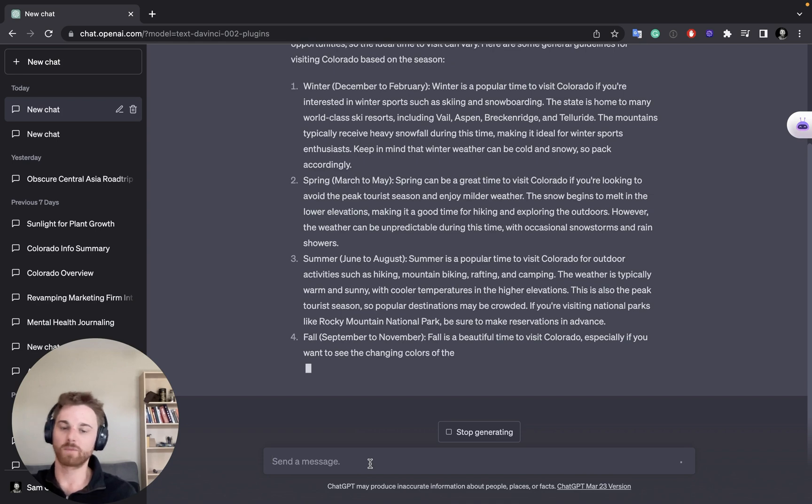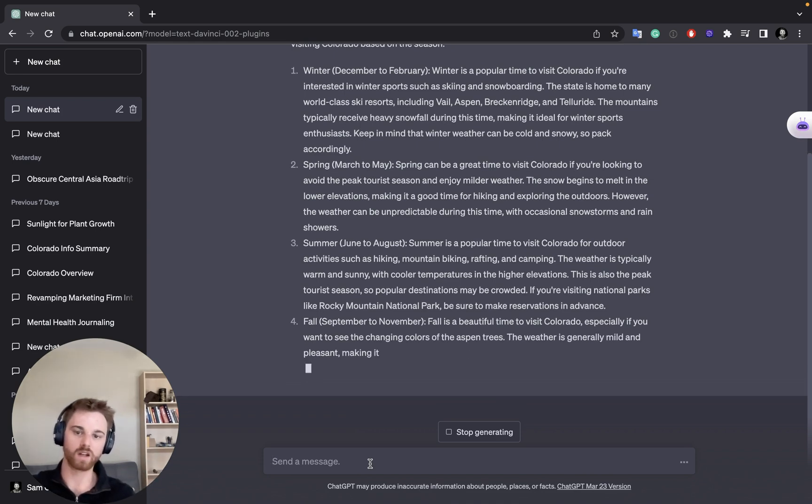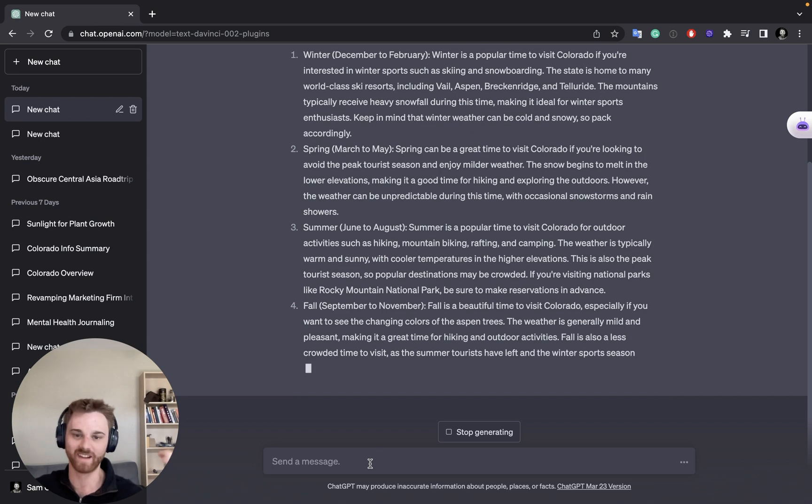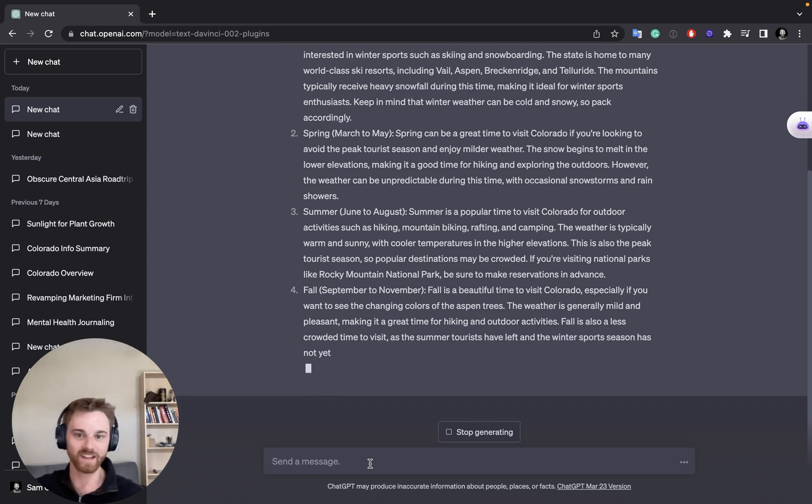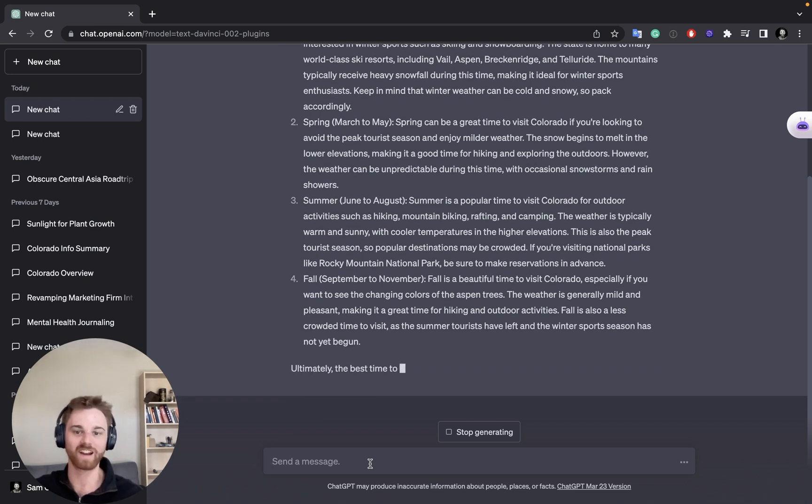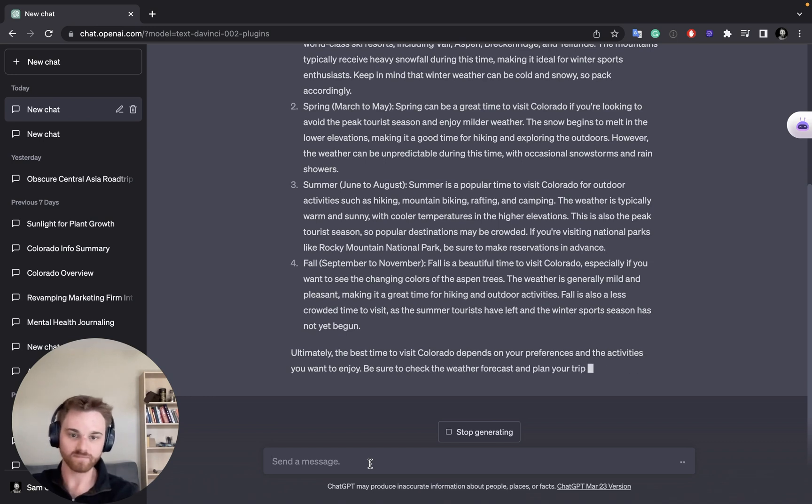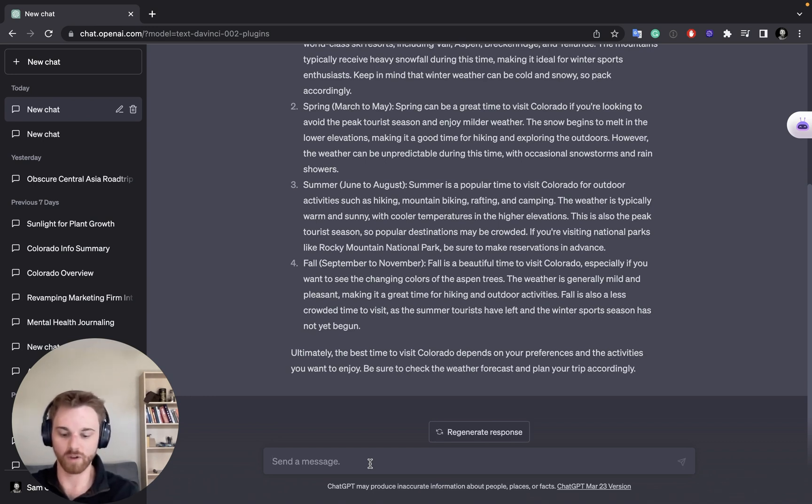So once it's done, I'm going to assume that's all the information that I wanted and that I want to save all of this very comprehensive information on Colorado into my reflect nodes. And we're just going to ask it to do that. So let's give it a whirl.